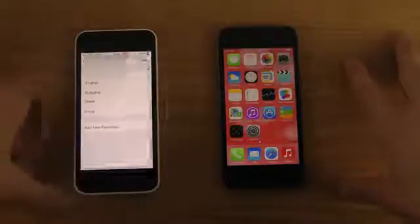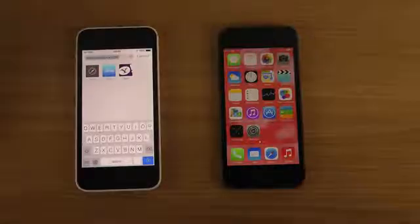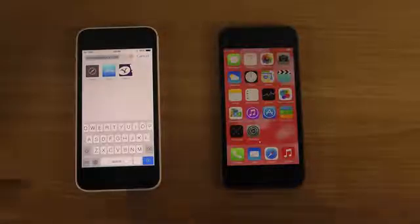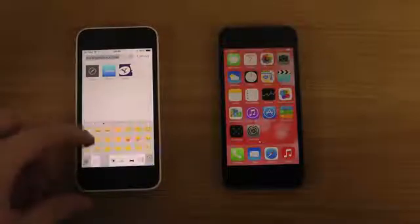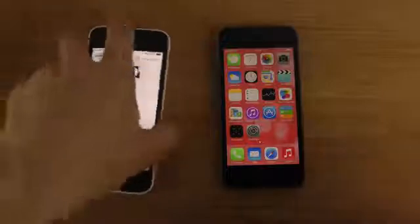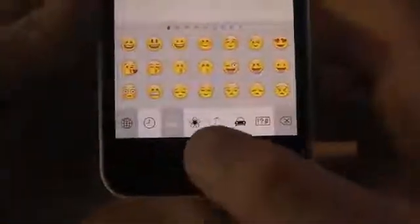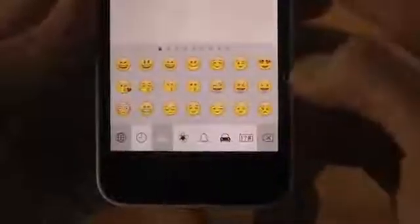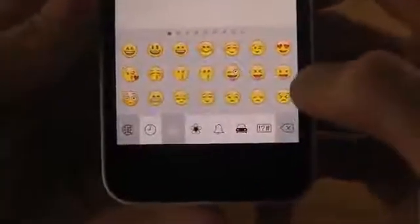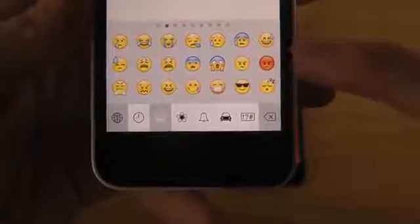Once we go into a text field — let's say a text message or whatever — you can click on this little earth icon to change the keyboard, and you can continue to tap until you get to this emoji emoticons keyboard. You can see here frequently used icons, and then you have the normal icons here as well.